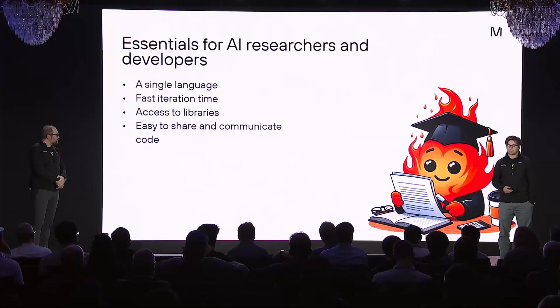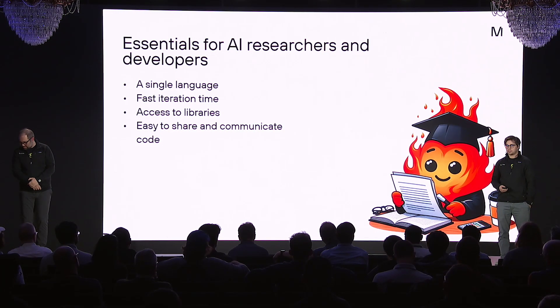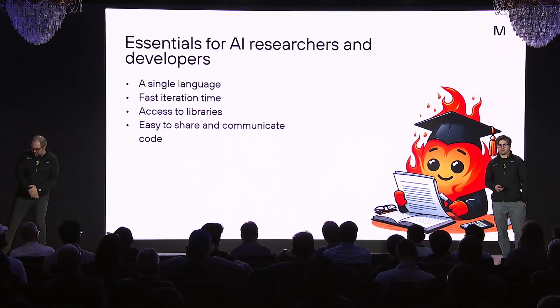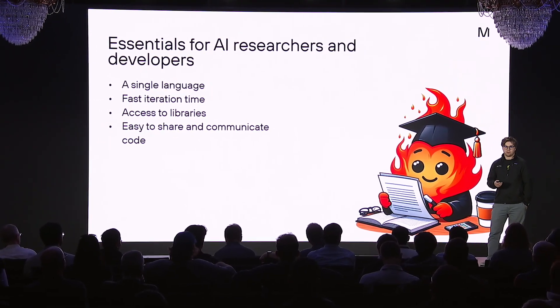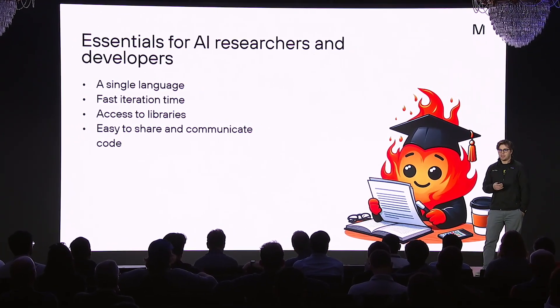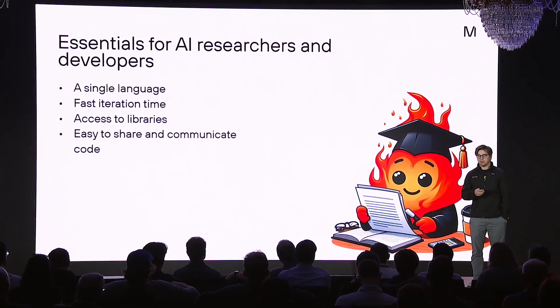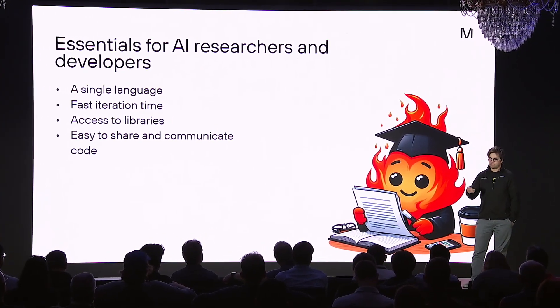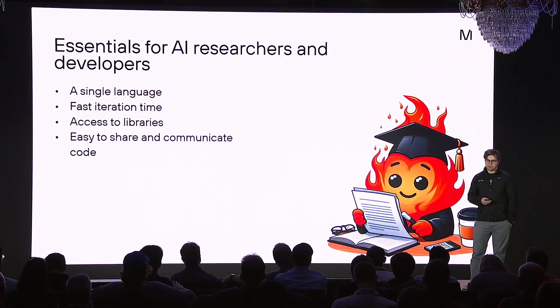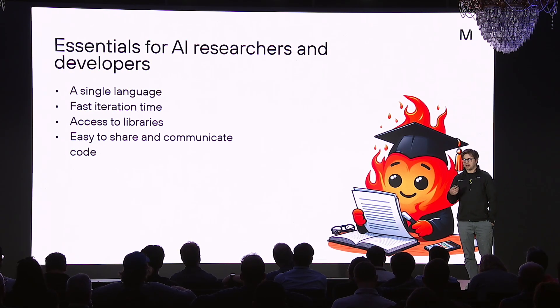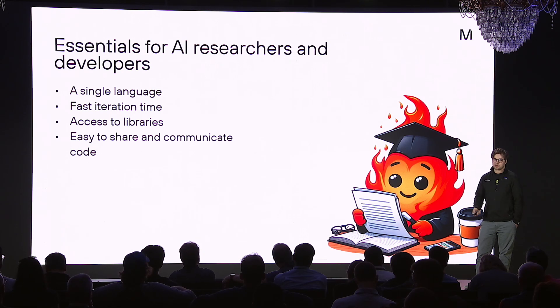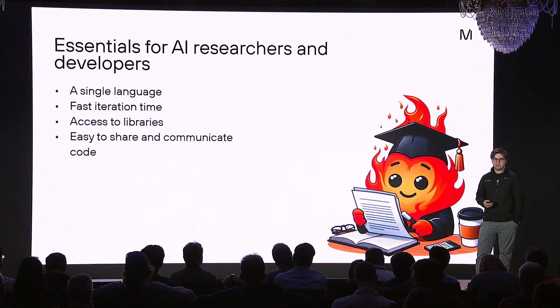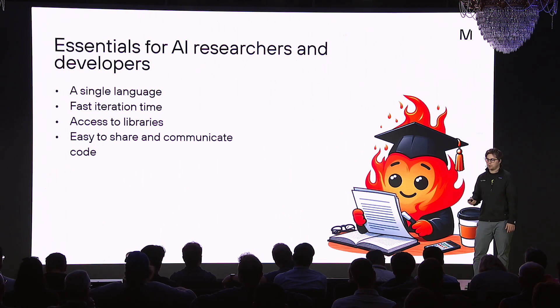Thanks, Abdul. Before jumping into the demo, I just wanted to reiterate some important considerations for AI researchers and developers. First is that they're most productive working in a single language. It's difficult to be proficient in multiple languages at the same time, and it's even harder to interoperate between them. And Mojo kind of just defines that away by being able to run on any device within Mojo. Another important consideration is fast iteration time. Mojo enables that by fast compilation times, fast kernels, and kind of this quick real-time feedback loop that's promoted through using Jupyter Notebooks, which I'm going to show in a second.